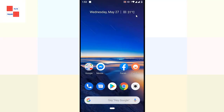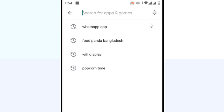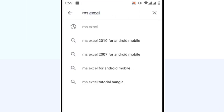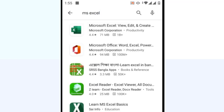What I am going to show you is a very interesting thing — you can easily convert any image to an Excel sheet. For that, go to the Play Store on your Android phone, then on the search bar type MS Excel. There it is, that's the first one, and I am going to install it on my phone.